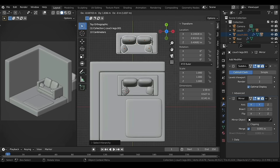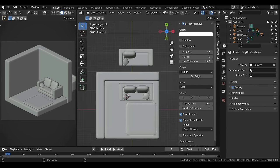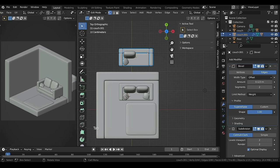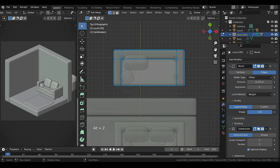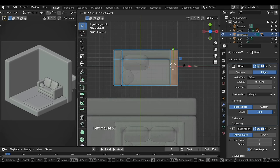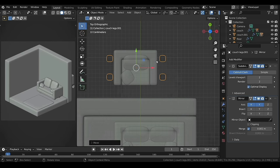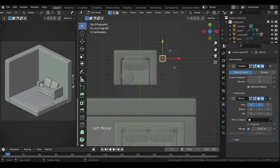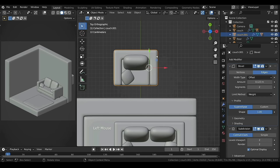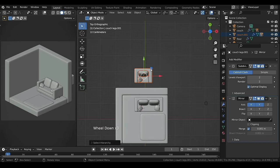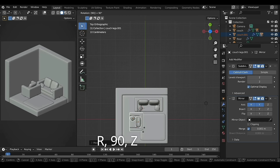Duplicate the couch using Shift+D. Delete the cushion and pillow from one side, then in Edit Mode with X-ray enabled bring the right side closer. Back in Object Mode select the legs and move them to the center, then in Edit Mode make sure everything is selected and bring it inside the couch. With the couch selected press Shift plus right square bracket to select the remaining pieces, then move by dragging the white circle and rotate with R, 90, Z for 90 degrees on the Z-axis.